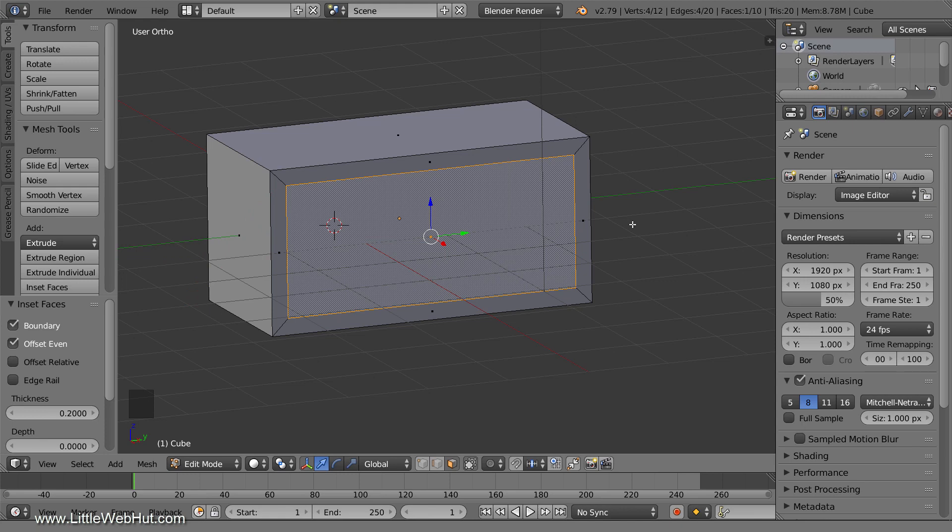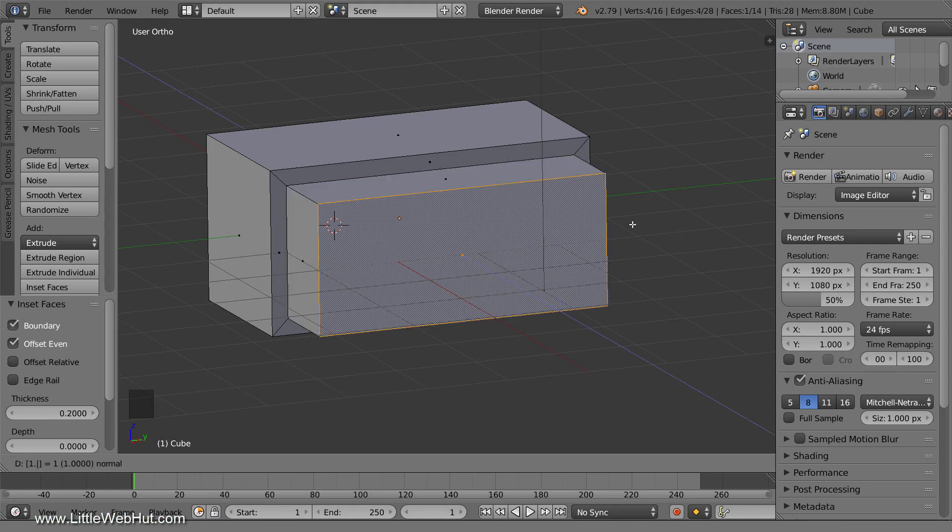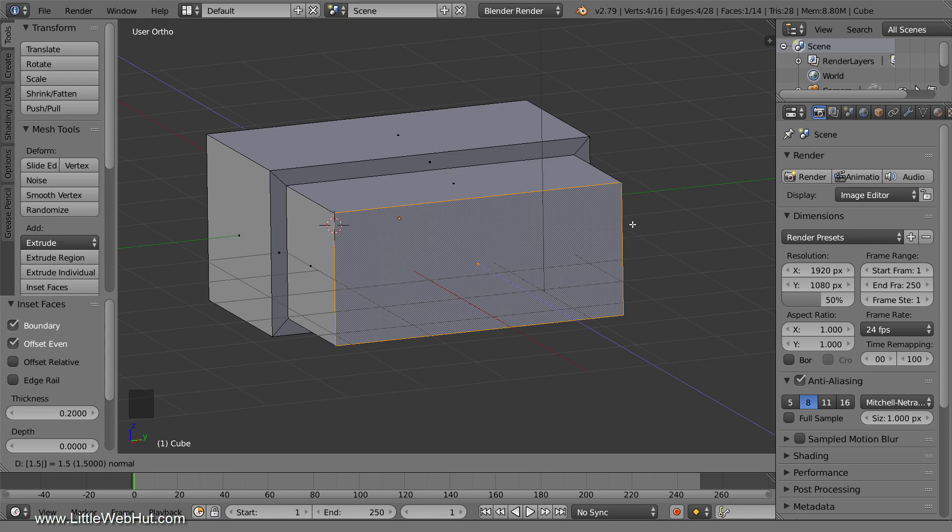Now I can extrude it, and I'm also going to be precise when I do this. So for example, to extrude by 1.5, I'll press E, then 1.5, then Enter.